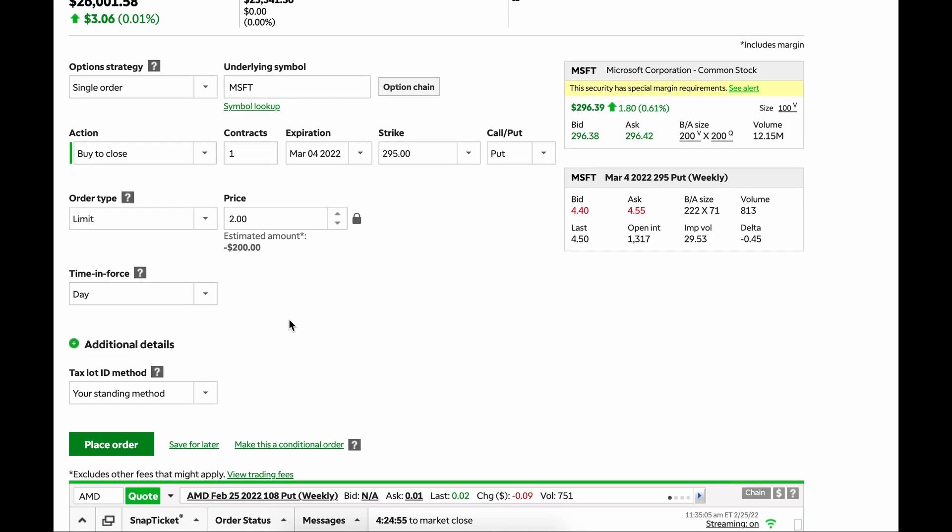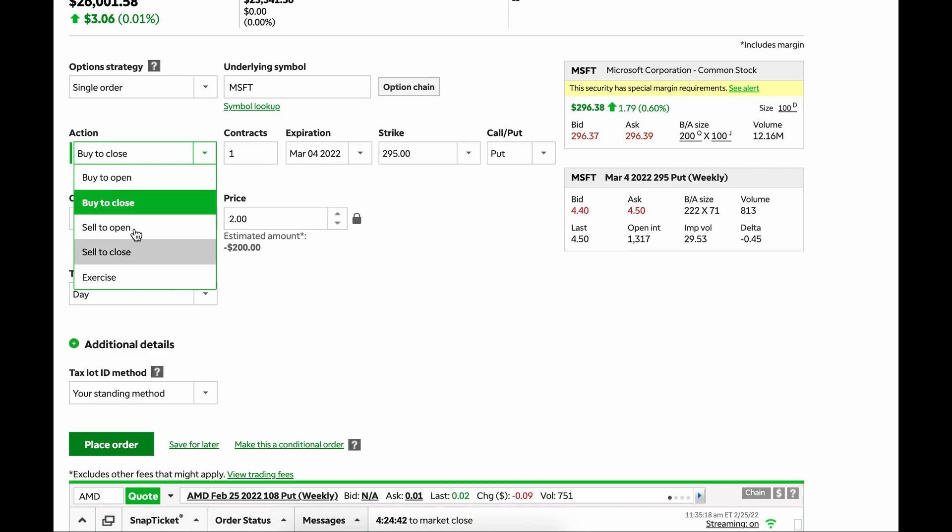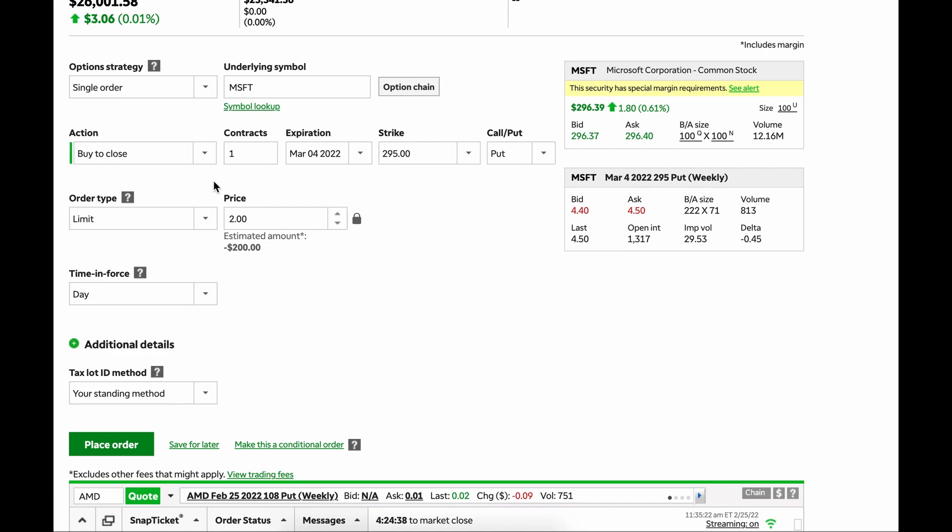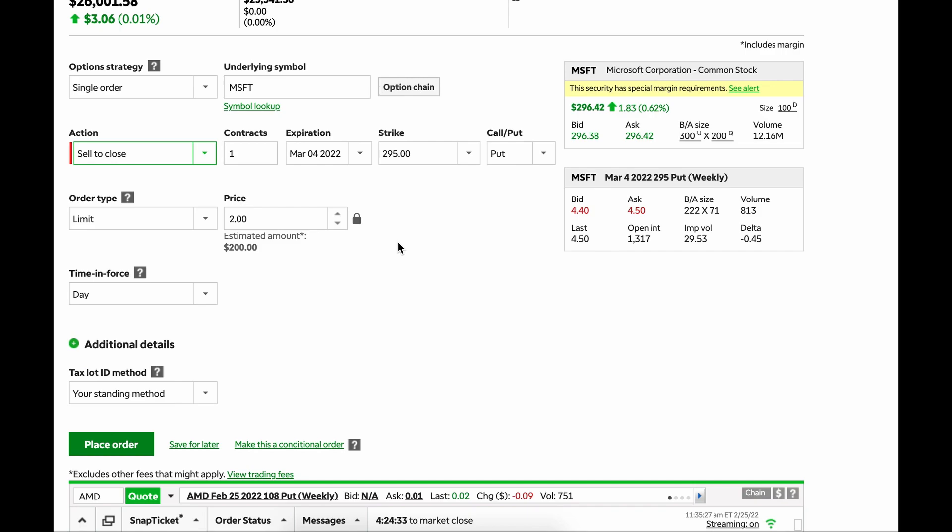So I know I kind of blazed through this stuff, and like I said, I didn't really jump into what all of this stuff means. But when you're entering a position, you're going to open. So you're either going to buy to open or sell to open. When you're exiting a position, you're going to close. So you're either going to buy to close or sell to close. For the most part, you're going to be buying to open. And then to exit, you're going to be selling to close.